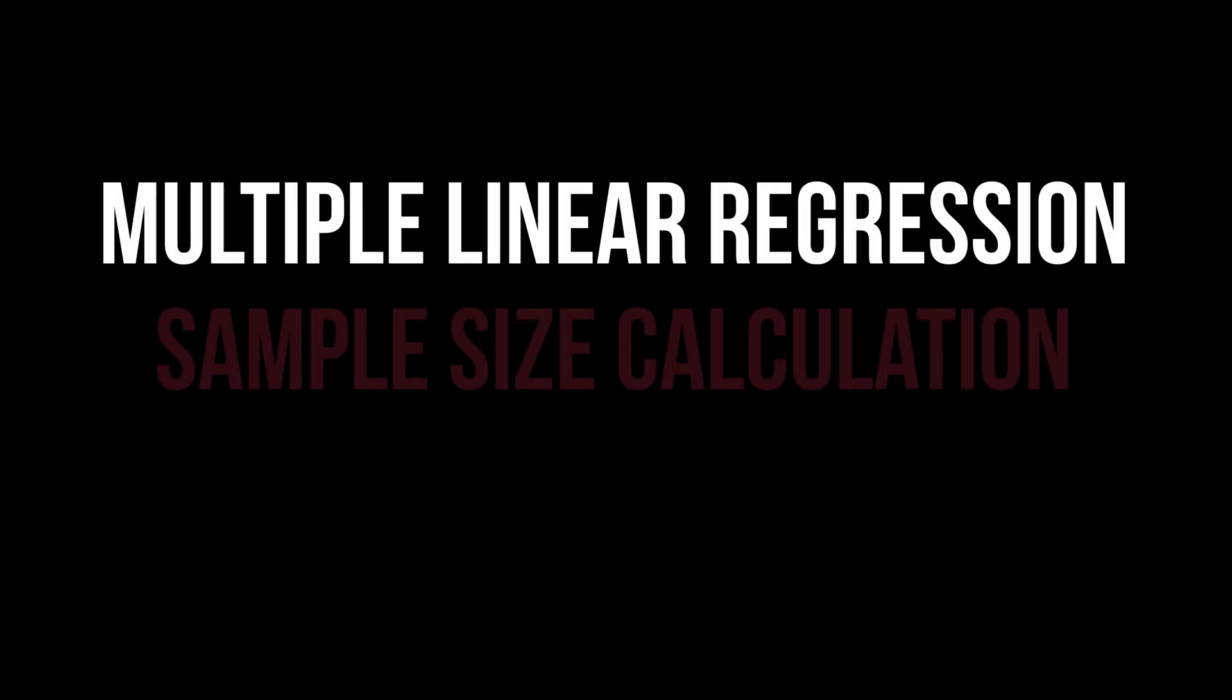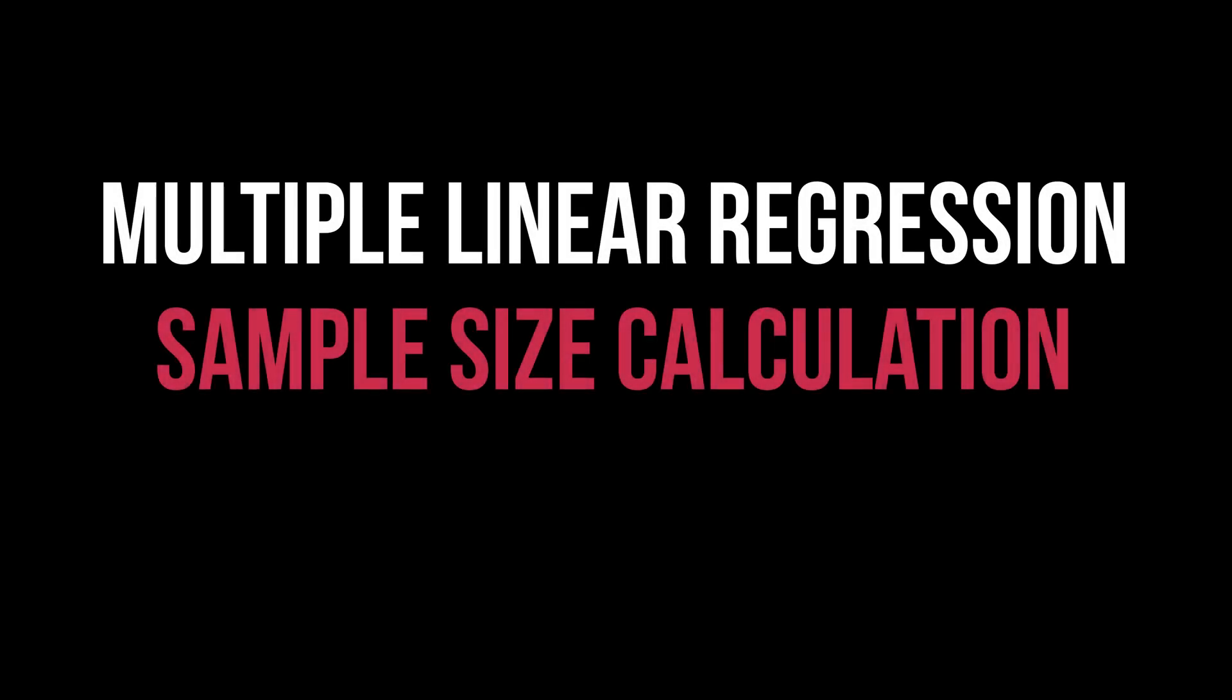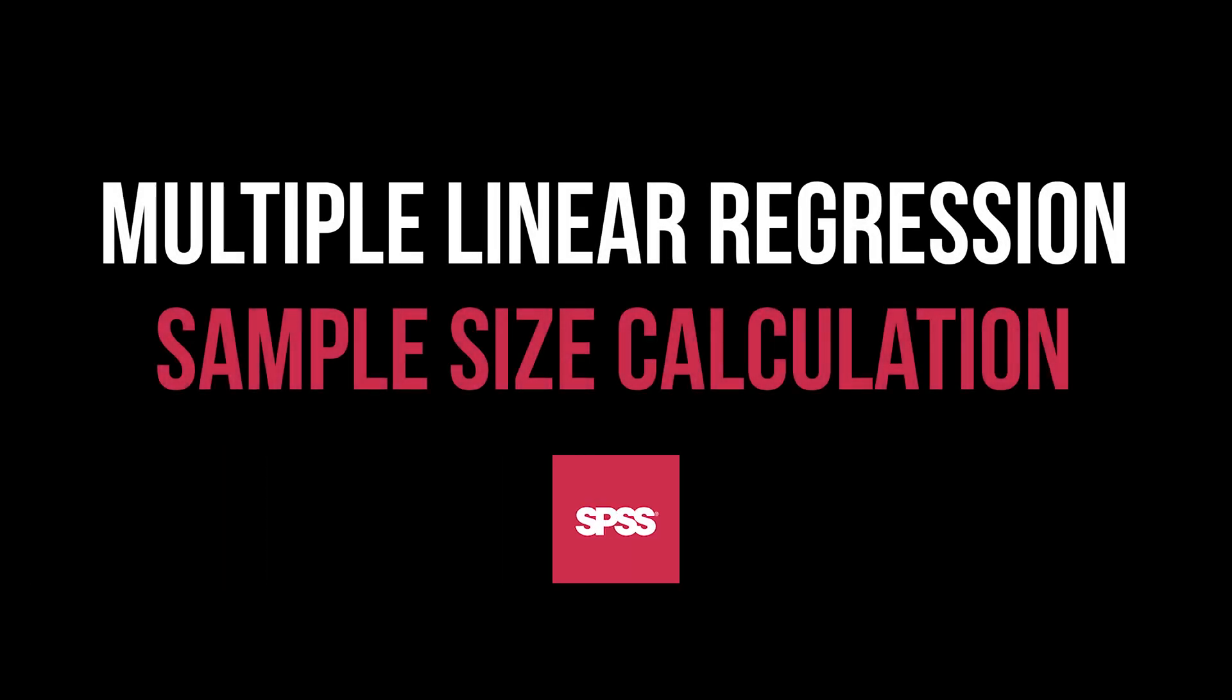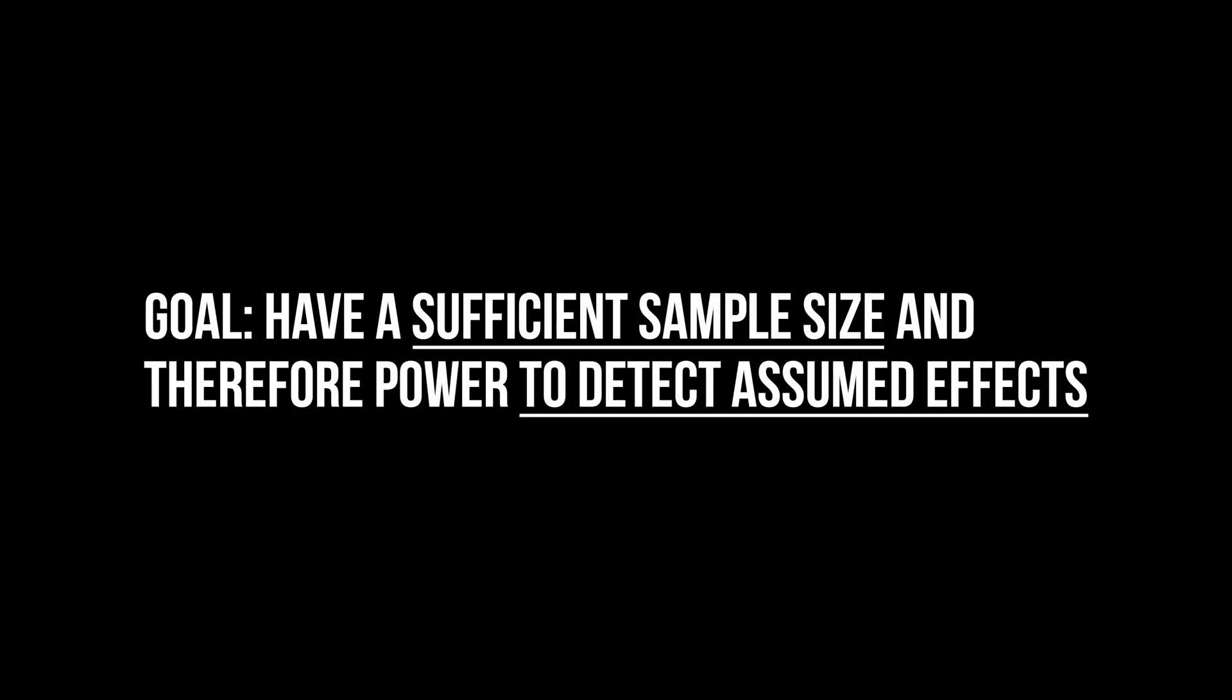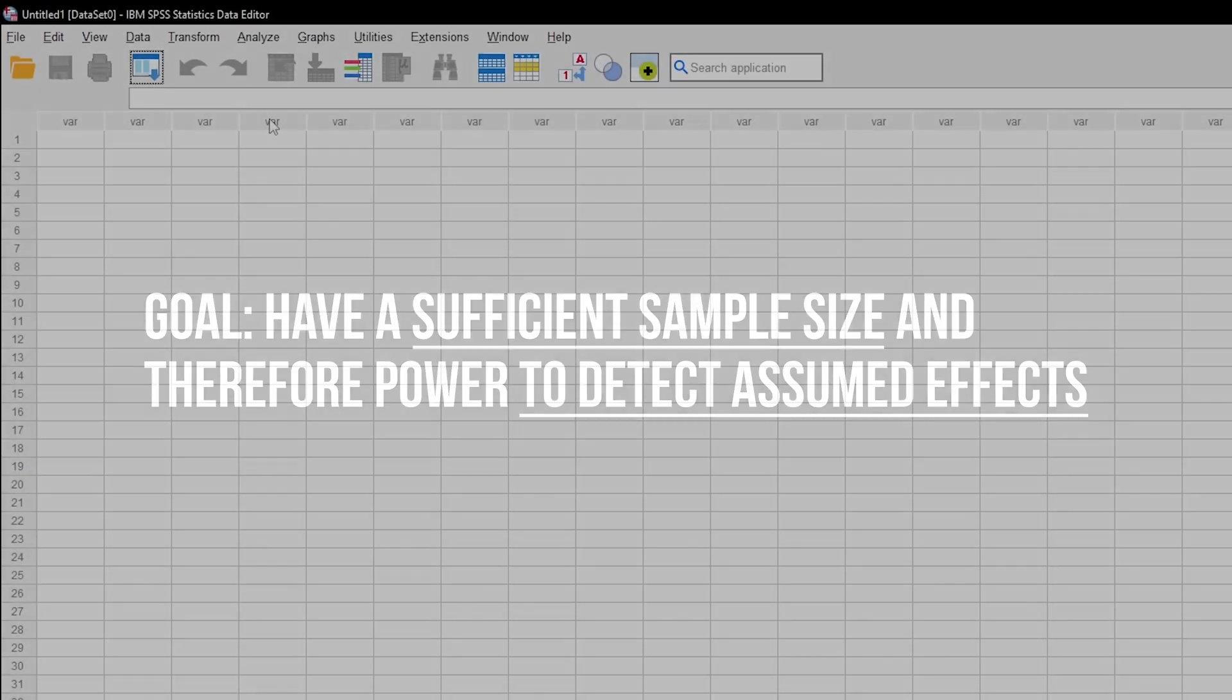This tutorial shows you how to calculate the minimum required sample size for a multiple linear regression with SPSS. An a priori sample size calculation is done to minimize the beta error as a result of insufficient power. Or put another way, you want to minimize the chances of not being able to observe existing effects.